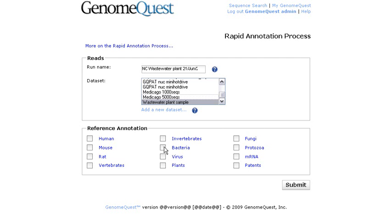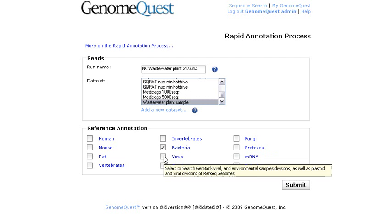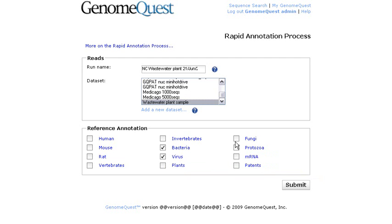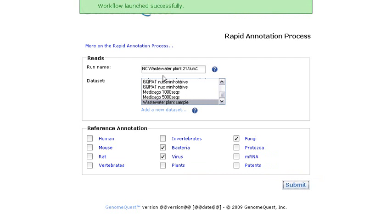And I want to annotate this set by bacteria, virus, and I could select others here. It could be fungi, etc. So here, I just need to submit and that's pretty much it.